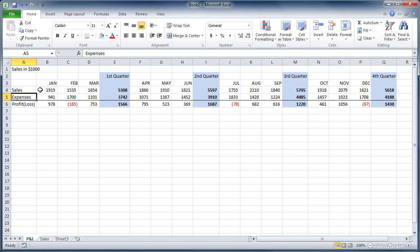We've got a spreadsheet here that shows sales and expenses, and then calculates whether there's a profit or a loss, and it keeps track of the information each month, and then totals it for the quarters.